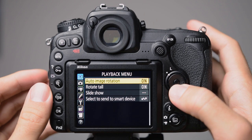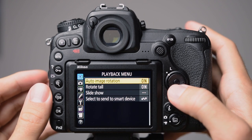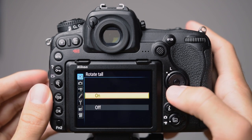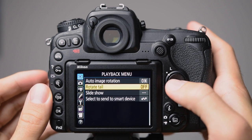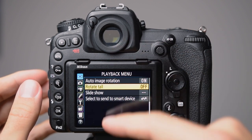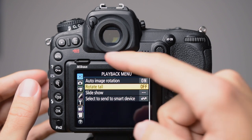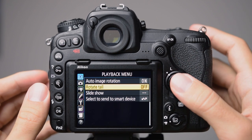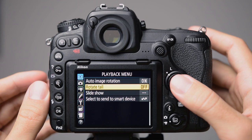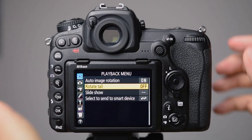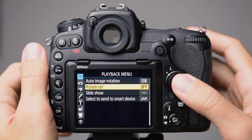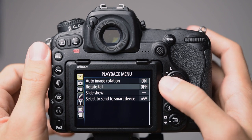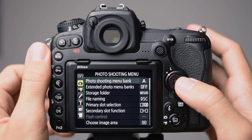The second thing I change in the playback menu is the rotate tall. I set this to off, because otherwise a vertical image will just use a very small area of the display. I rather prefer to rotate the camera to see the whole image. So then we are already at the photo shooting menu.